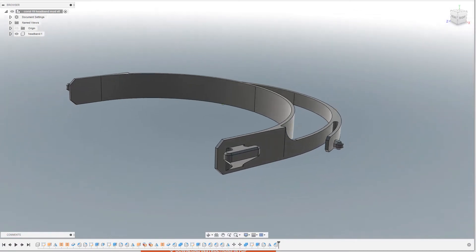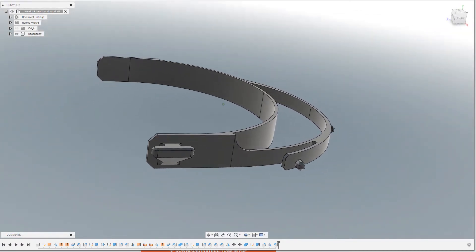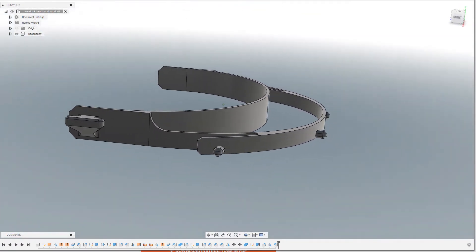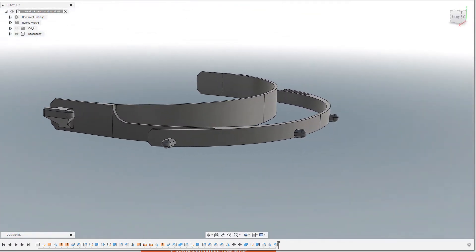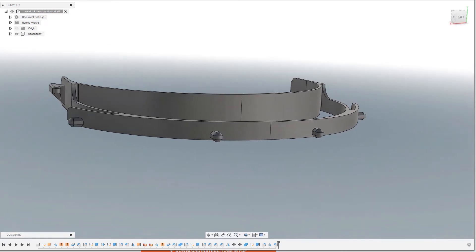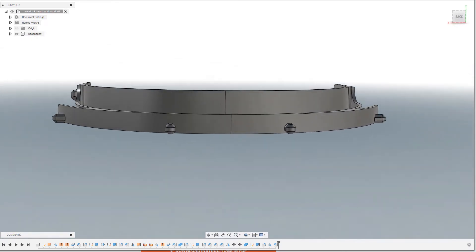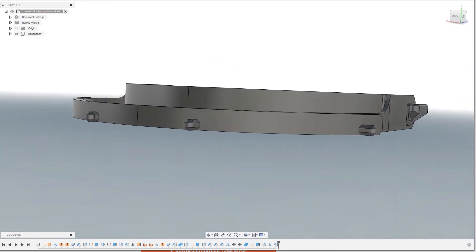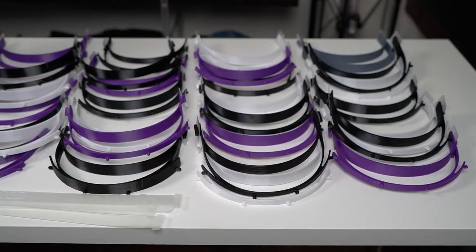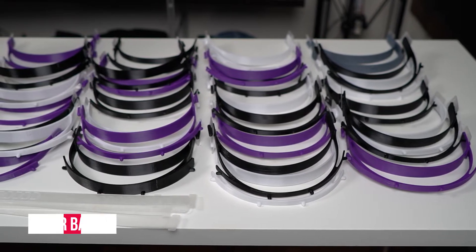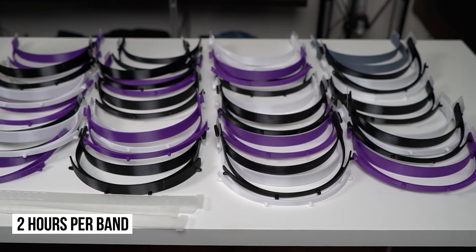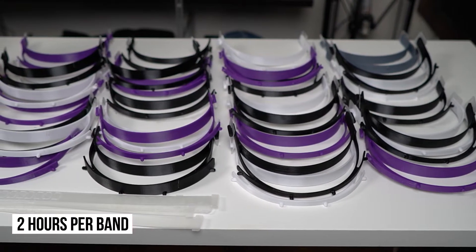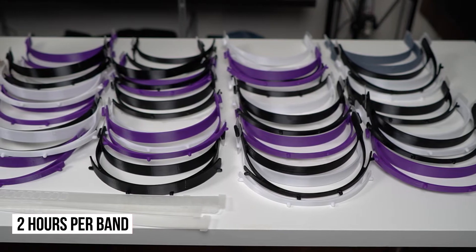So I've decided to make my own version. This one is almost identical to the Prusa band, but the parts where the shield attaches to it is half the size, while the part that goes on the forehead remains the same width. I was able to print this in under two hours. You can find a link to the design in the description below.